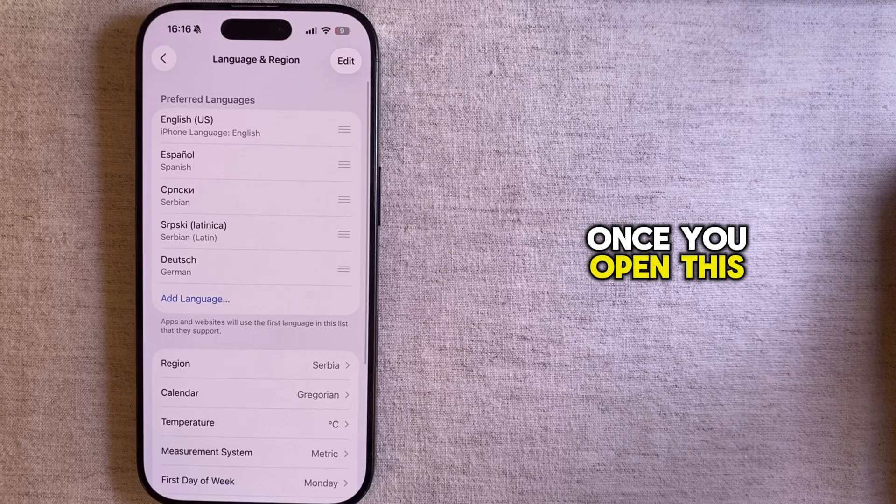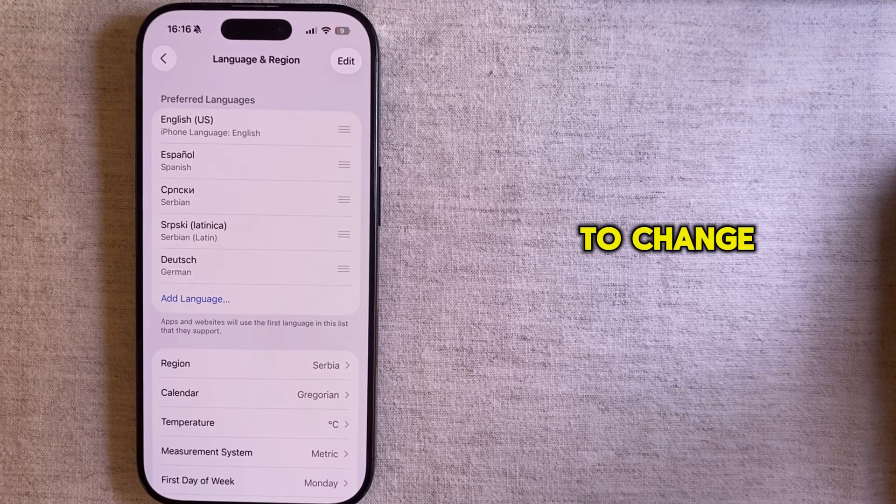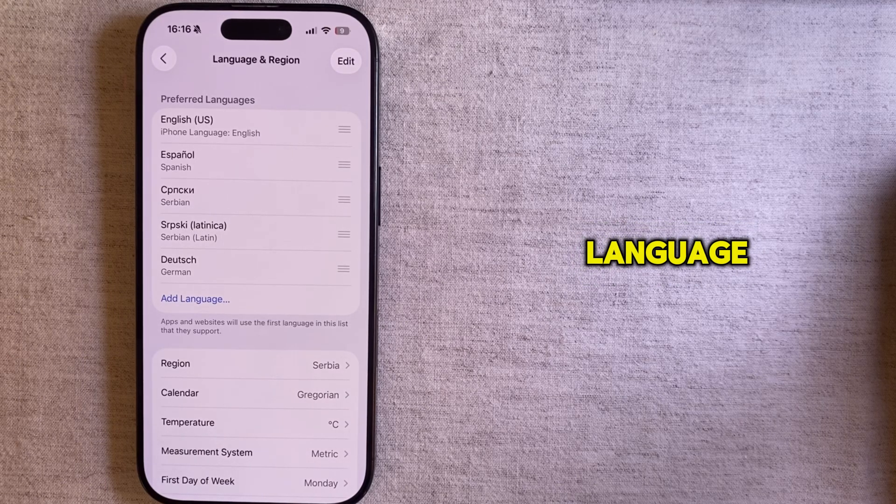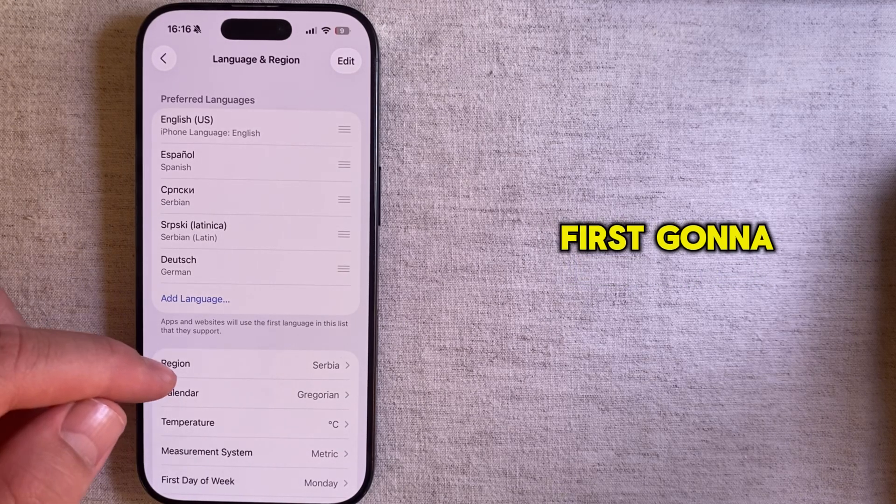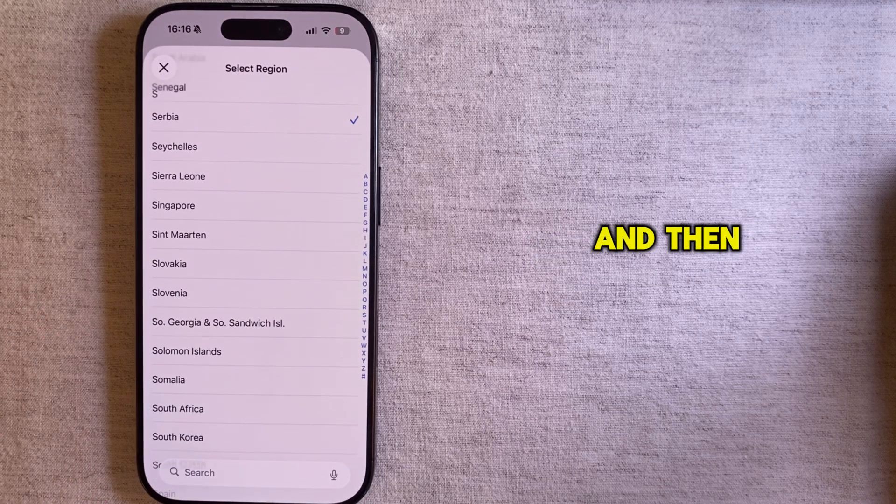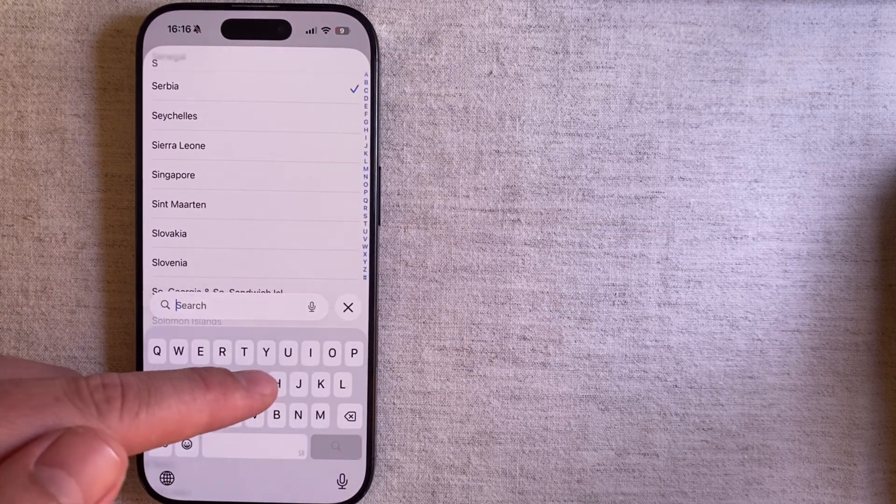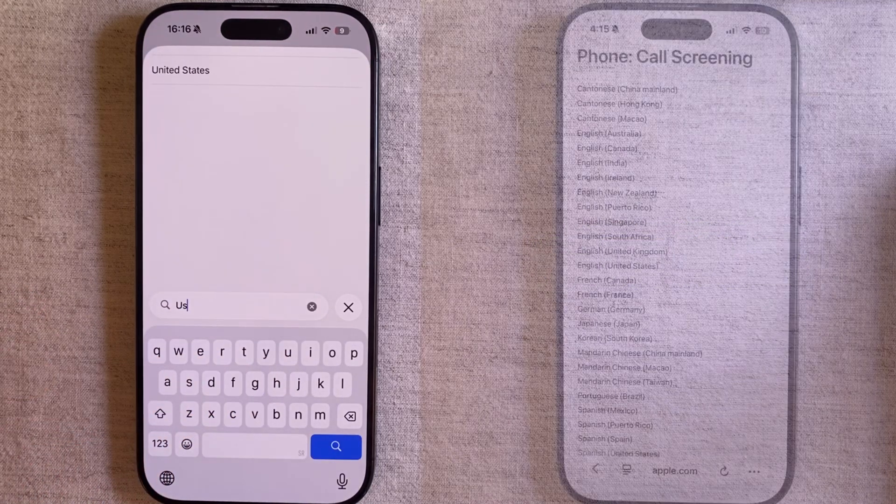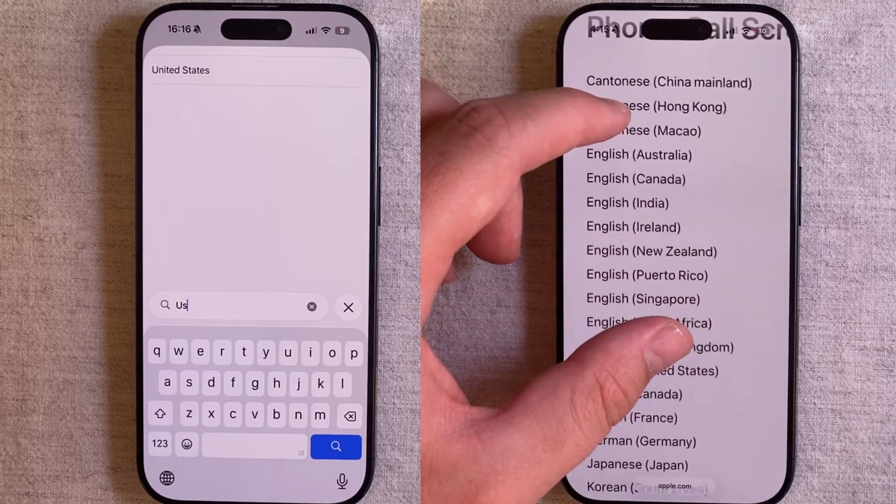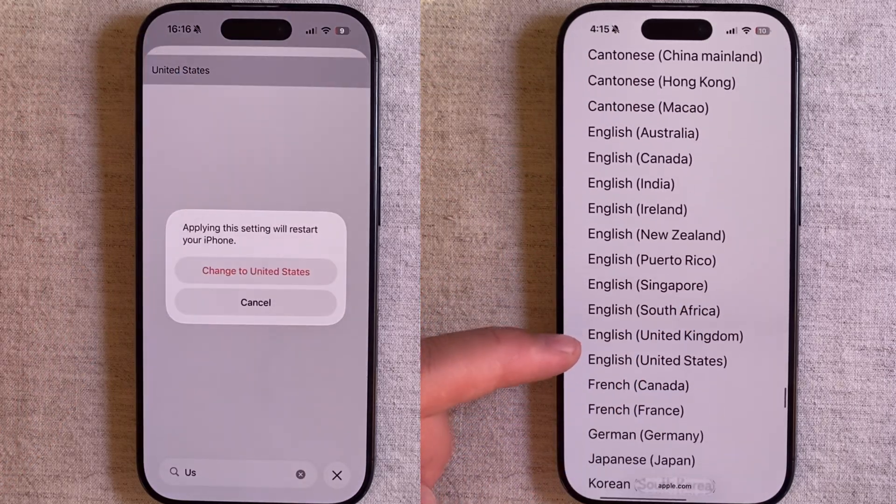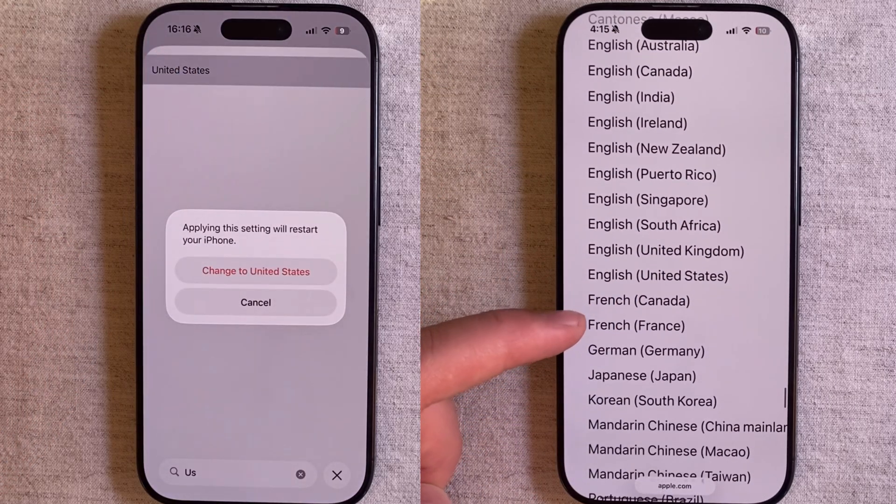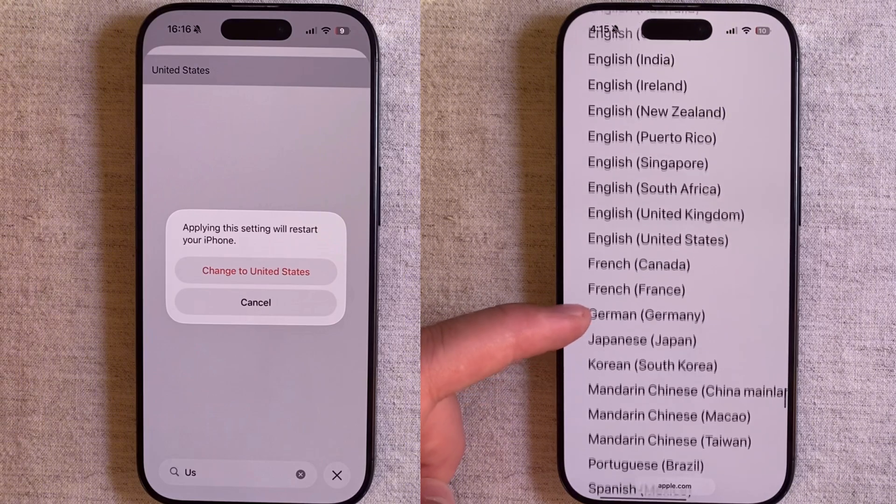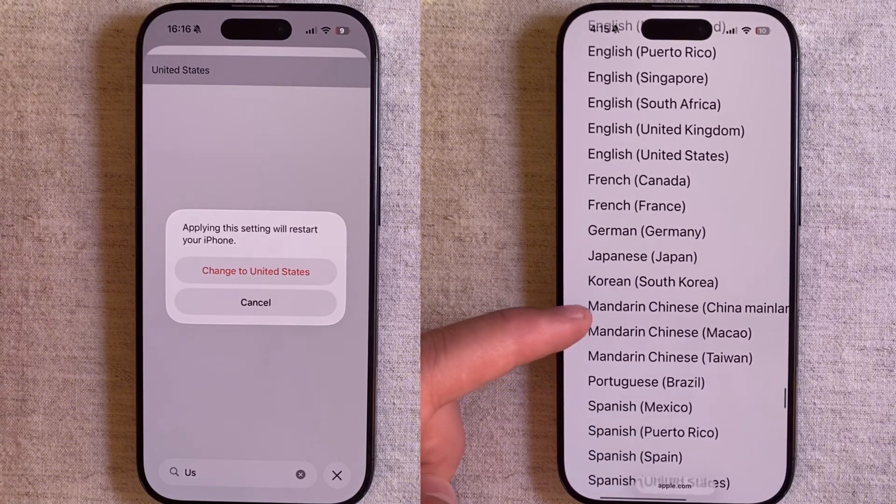Once you open this menu you'll be able to change both the language and your region. I'm first going to open the region section and then you'll want to change it to a region that's supported from this screenshot. So pause the video, check out which regions are supported and then set it to that region which suits you the most.